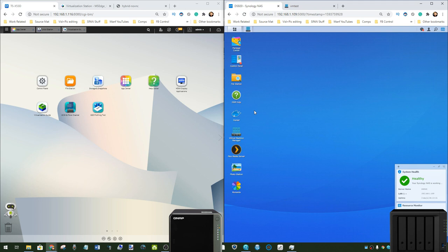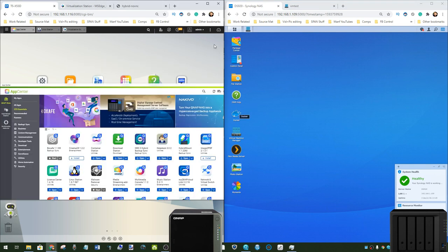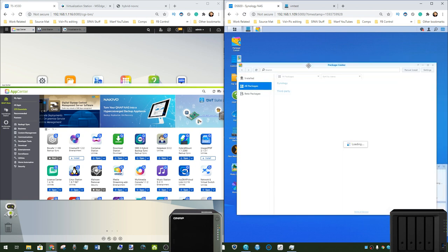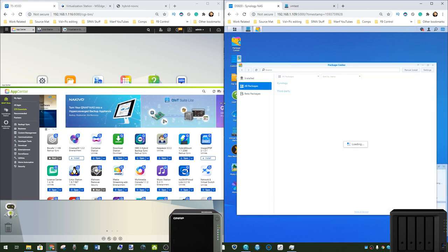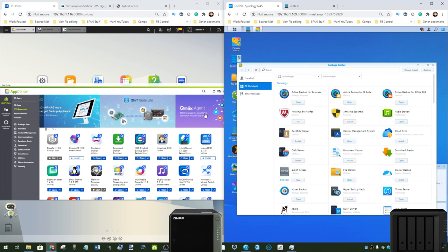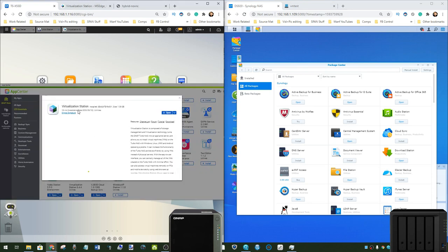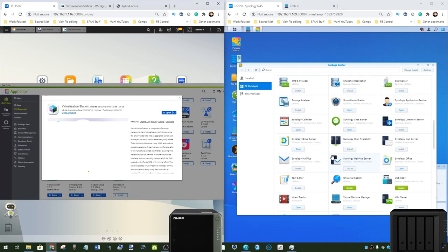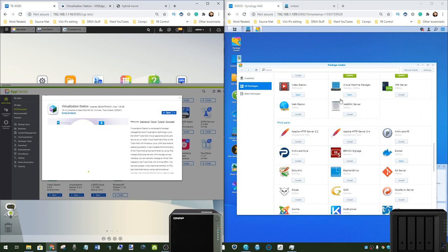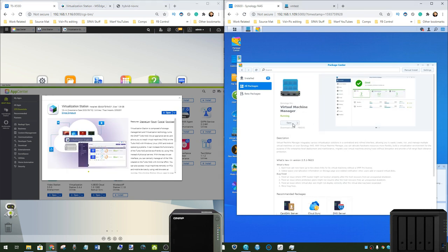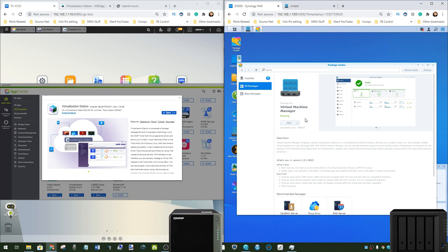The majority of NASes that are at least Intel based, from Celeron upwards from both brands, will support at least one virtual machine. Both of them you'll head into their respective app center and you do find multiple tools for virtual machines. We are focusing today on the primary virtual machine tool from both of them: virtualization station for QNAP and virtual machine manager for Synology.